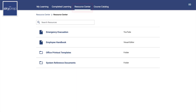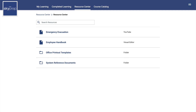Resource Center: This area acts as a content library of reference material that isn't tied to a specific course. Whatever has been added in this section is provided for you to reference. You will always be able to access the Resource Center and the content it contains.